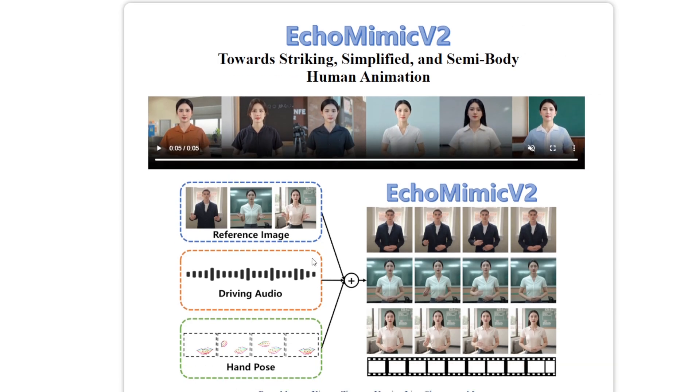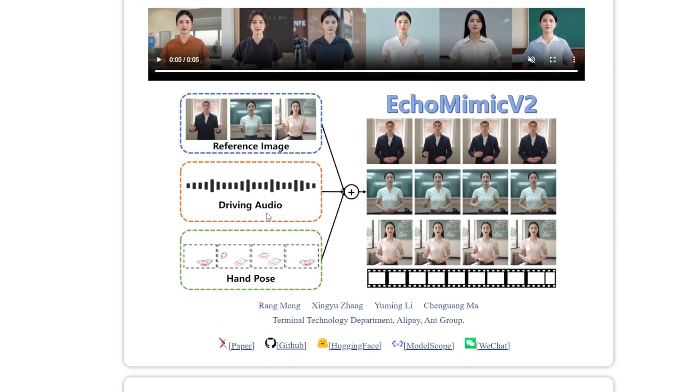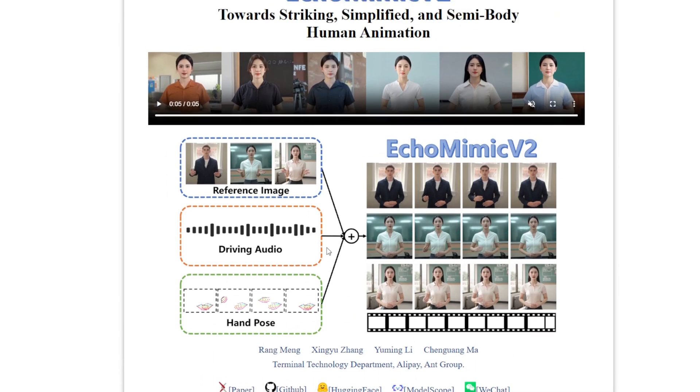It generates talking avatars not just with facial expressions, but can also mimic half-body motions using one image, driving audio, and hand poses to create AI character movement and animations.